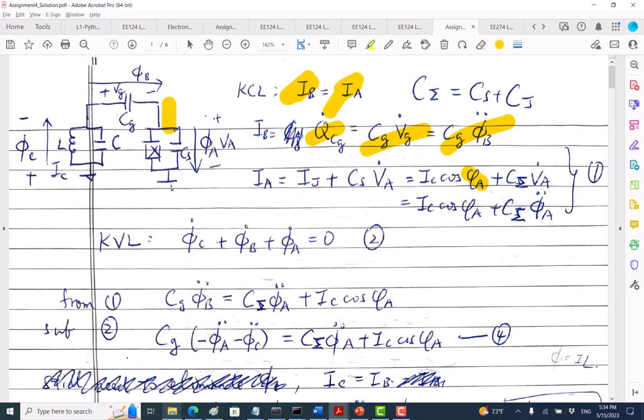For the KCL, IA equals the Josephson junction current plus the current through C_sigma. Current through a capacitor is C times dV/dt — memorize that or put it in your cheat sheet. So I used Josephson junction current I_C cosine phi_A. What is I_C? It's the critical current.